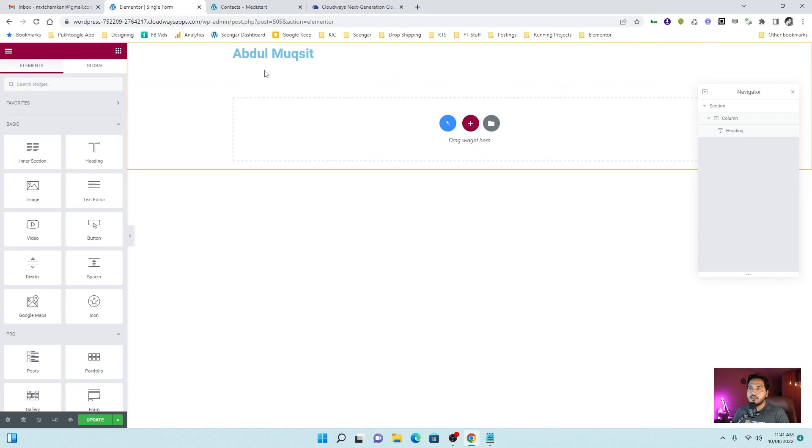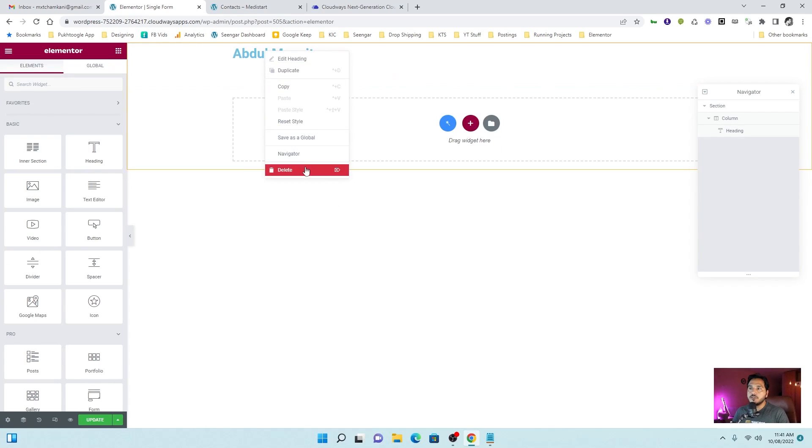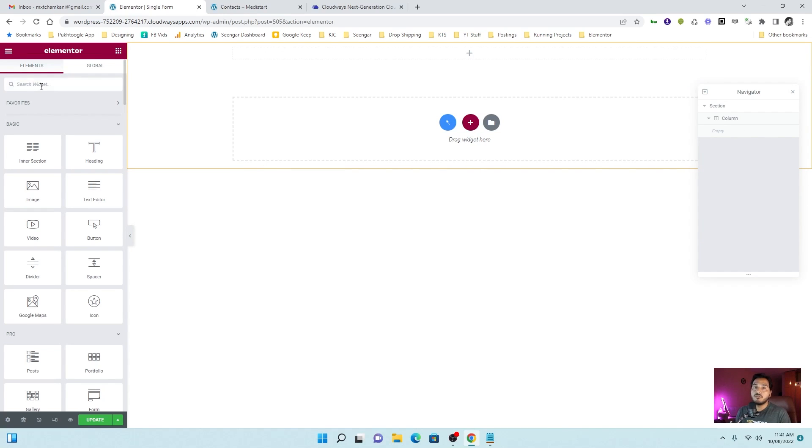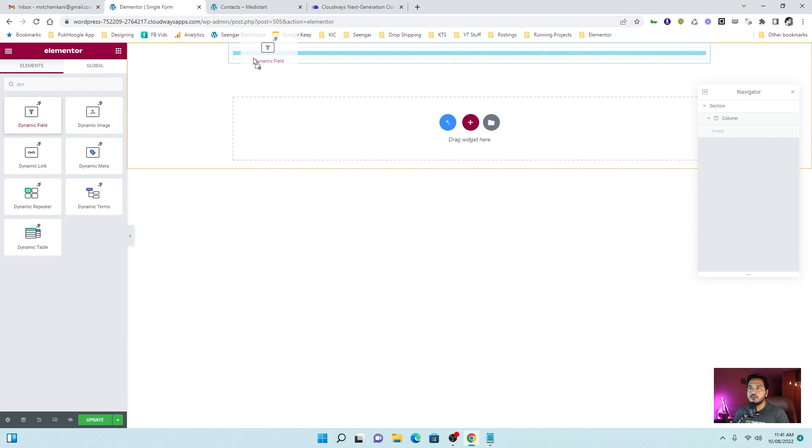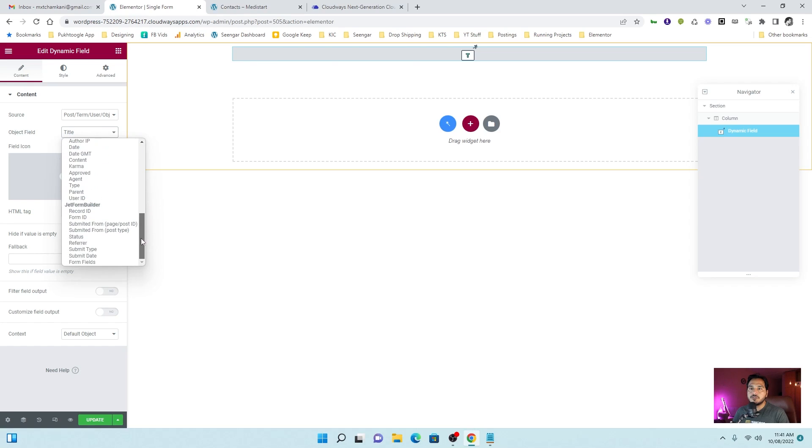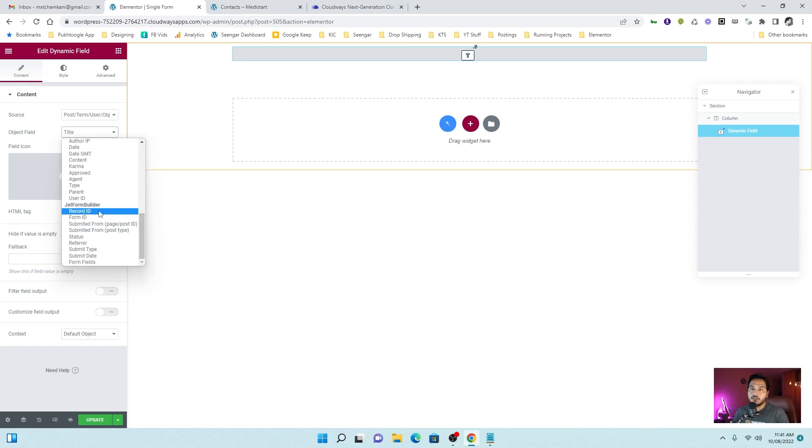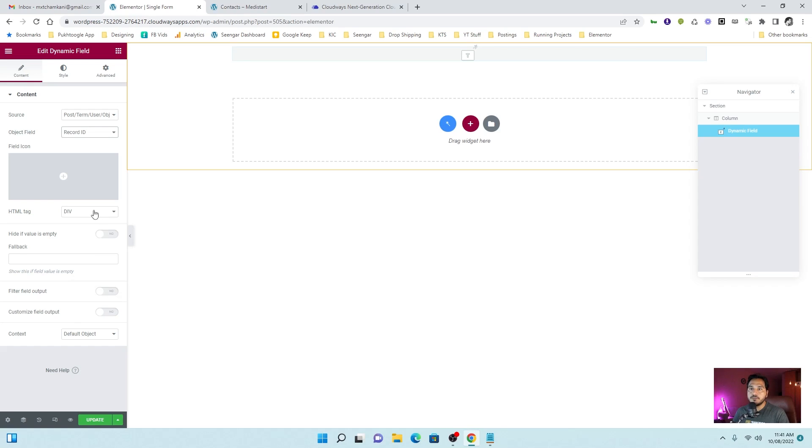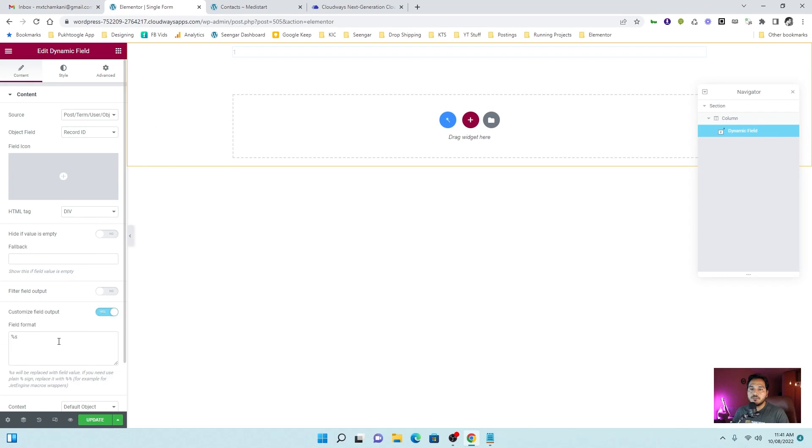Other than that, you can use dynamic field also which is more flexible. Let's take dynamic field. We will choose post term and user. You can scroll down and choose jet form builder. Okay. So I need a record ID. This is a record ID. Let me customize the field output.